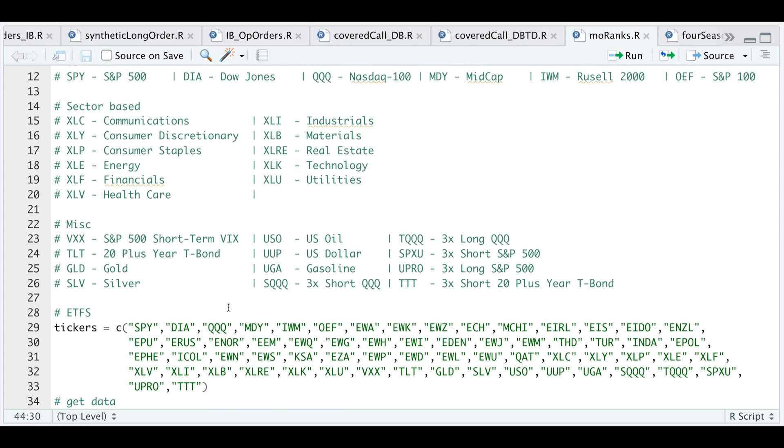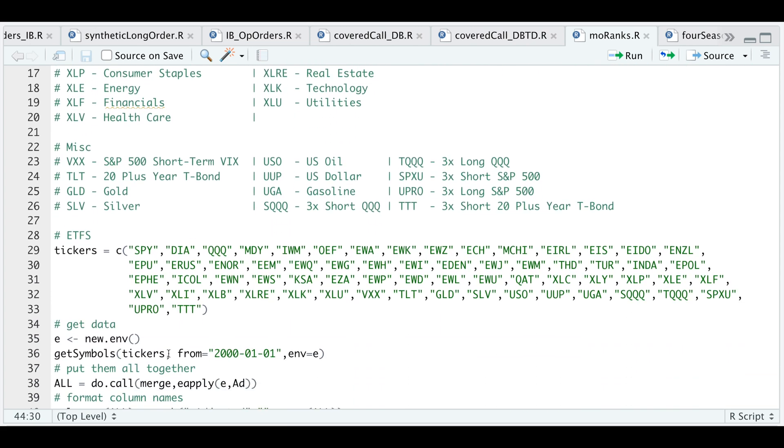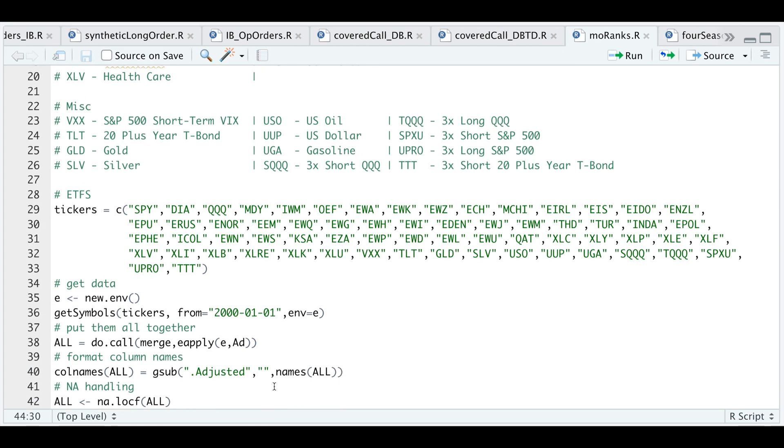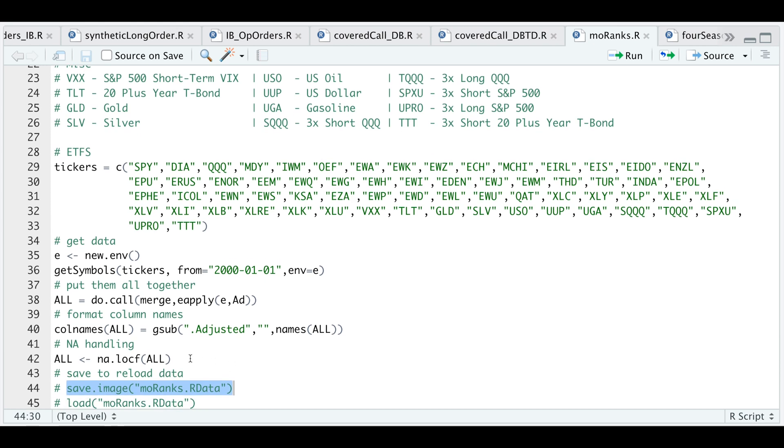I'm placing my tickers here, getting the data from Yahoo Finance. This will include data from the year 2000 until present. I'm going to send all the data into this new environment and extract only the adjusted closes and store it into this variable called all. I'm going to do some formatting and drop the adjusted in the column name so that I just have the ticker name as column names.